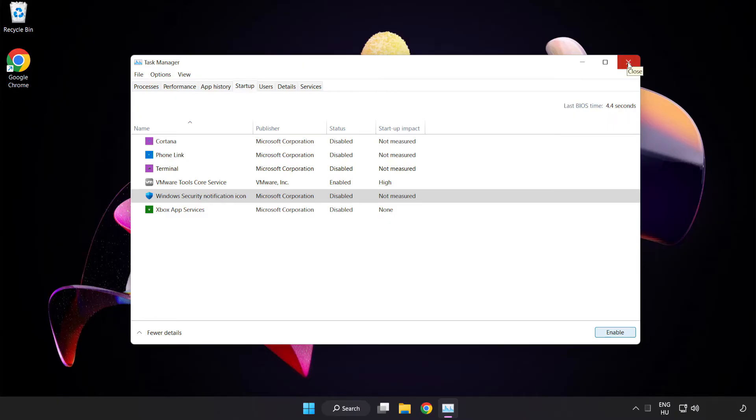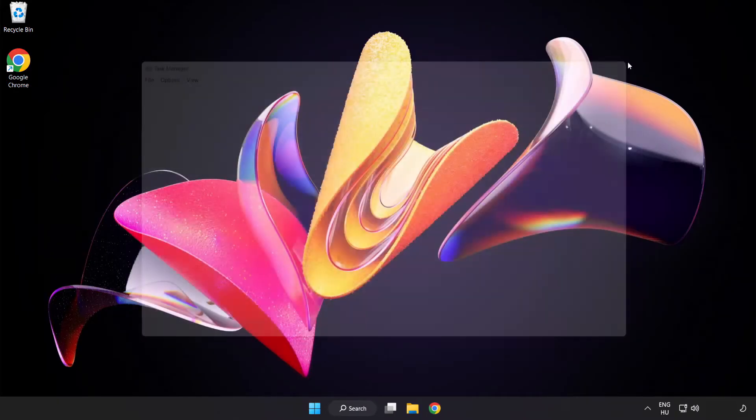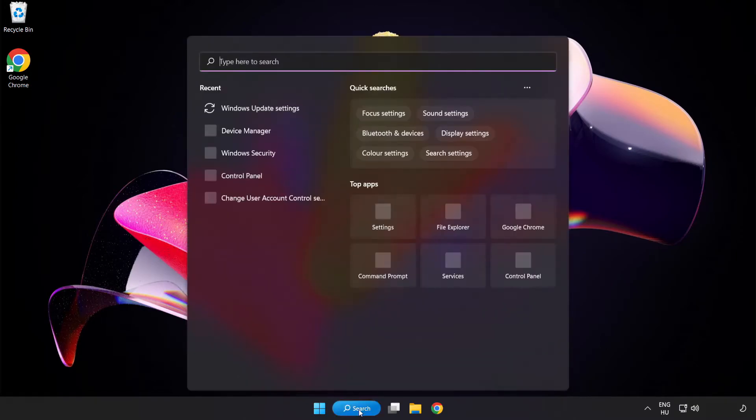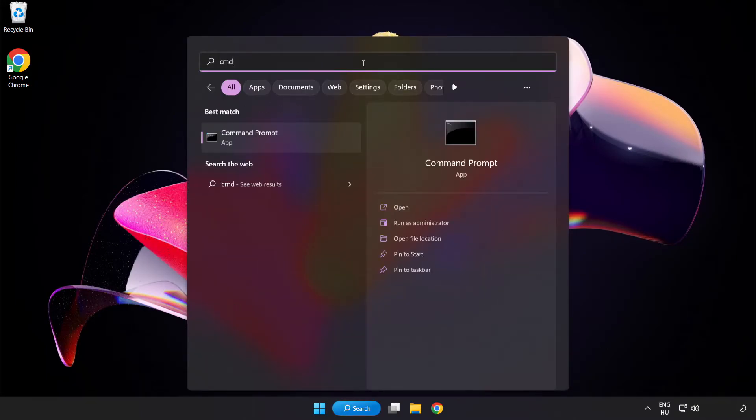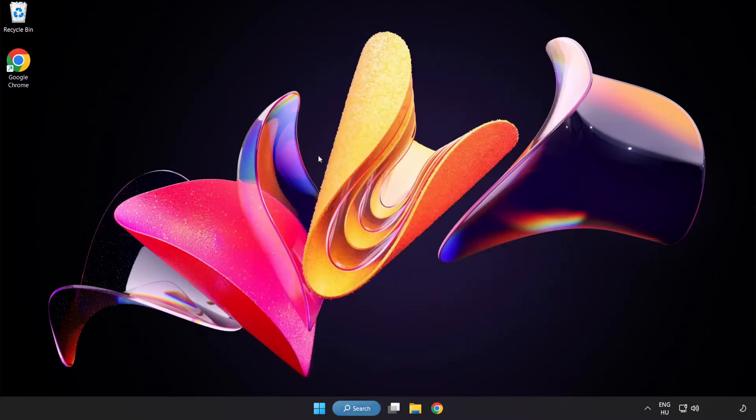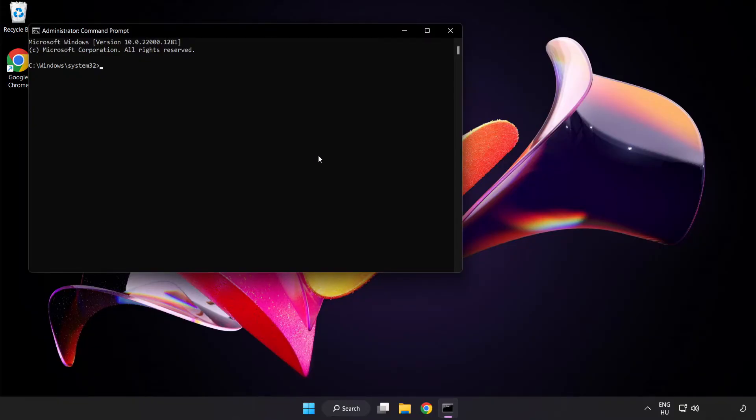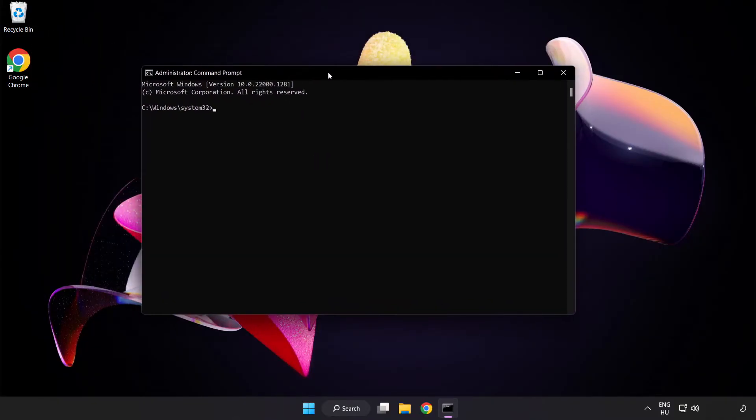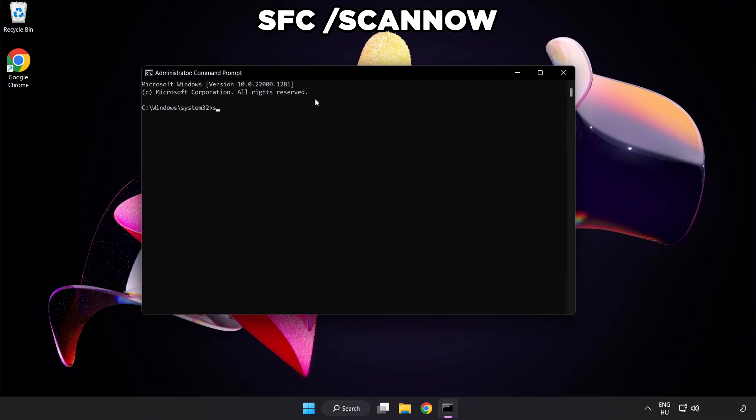Click the search bar and type CMD. Right-click command prompt and click run as administrator. Type SFC space scan now.